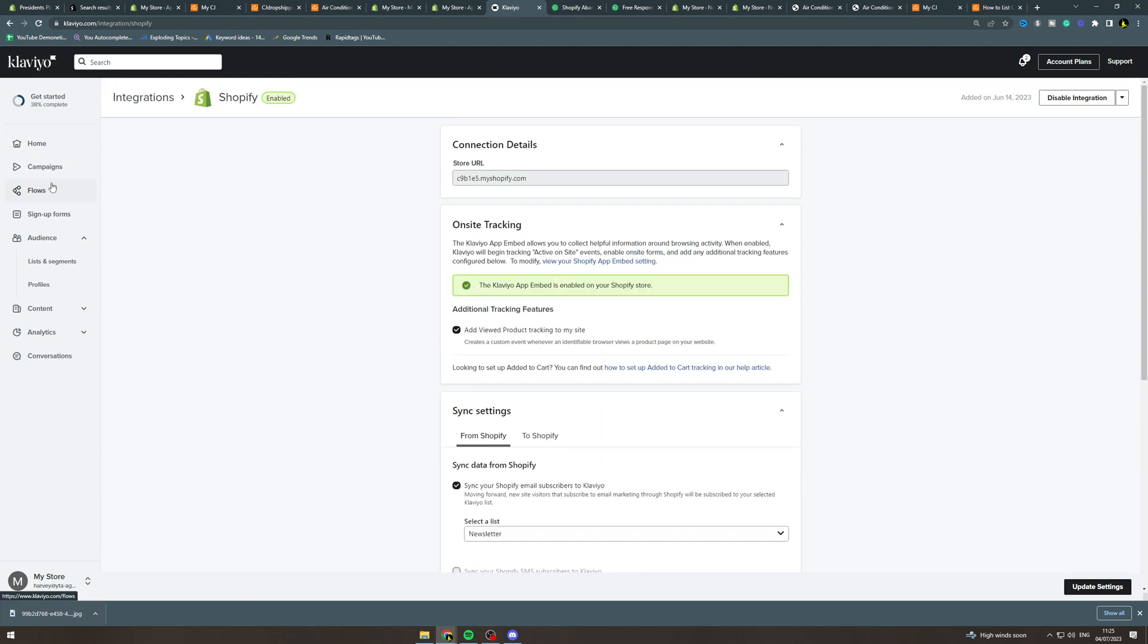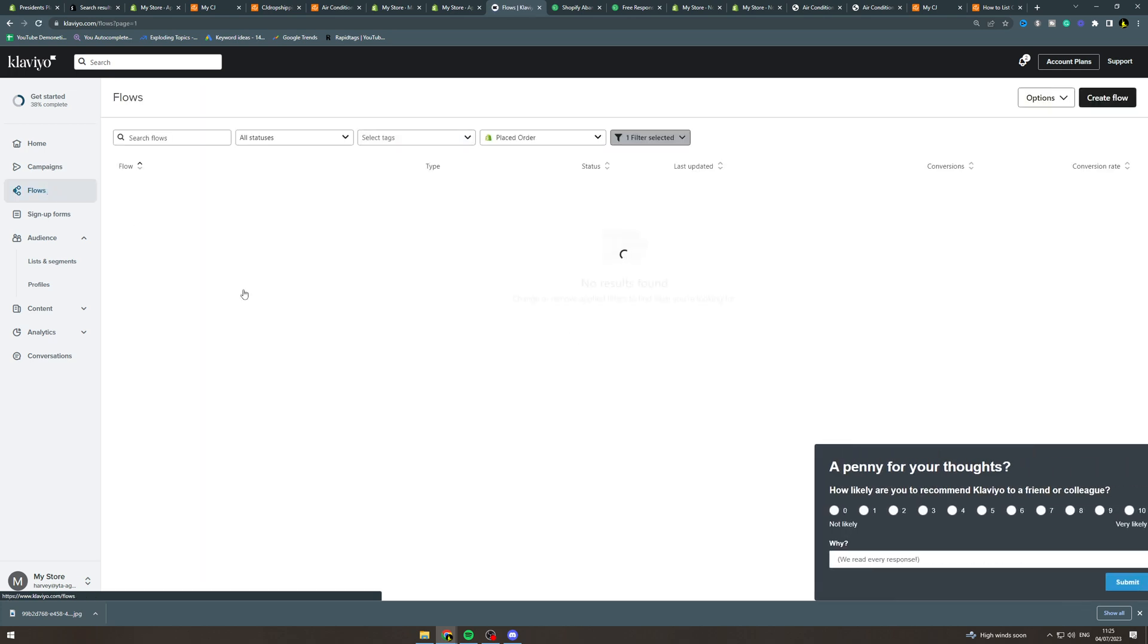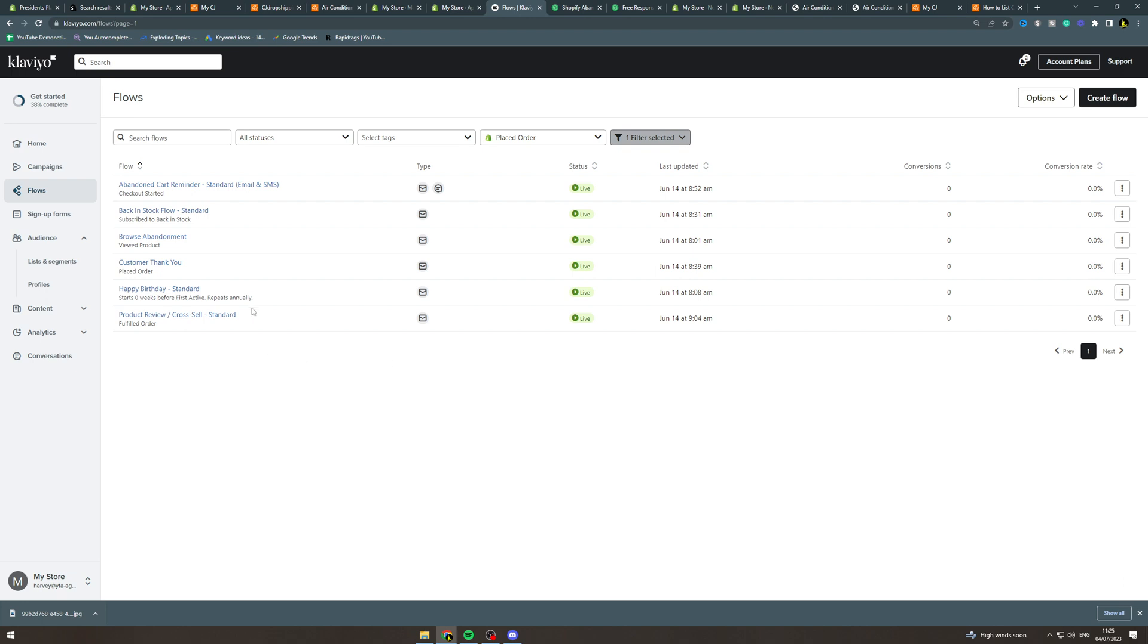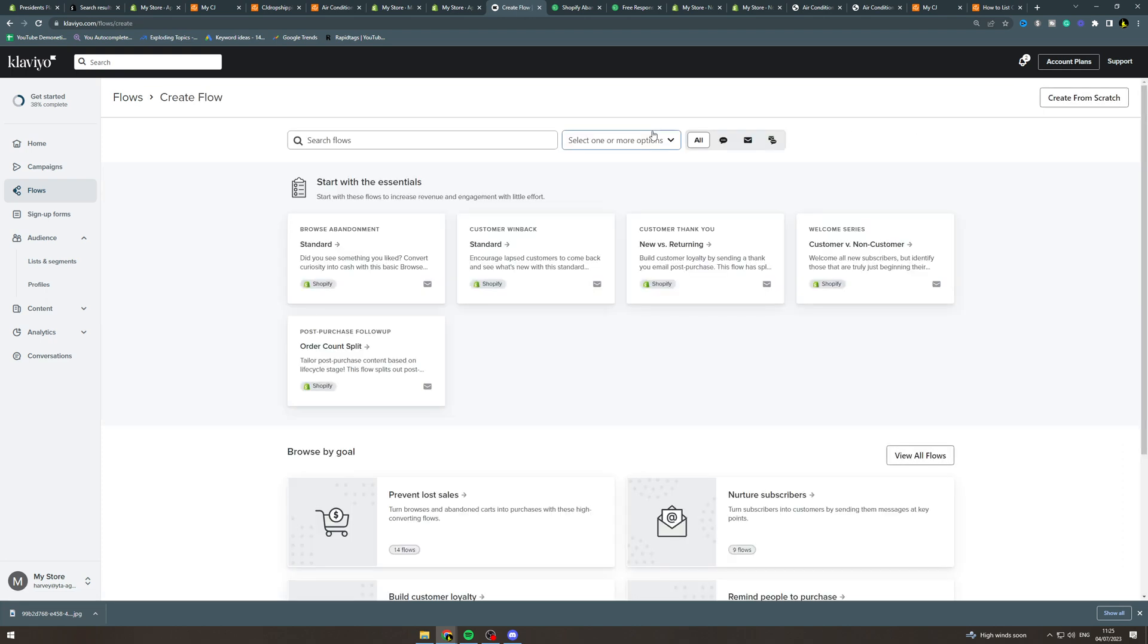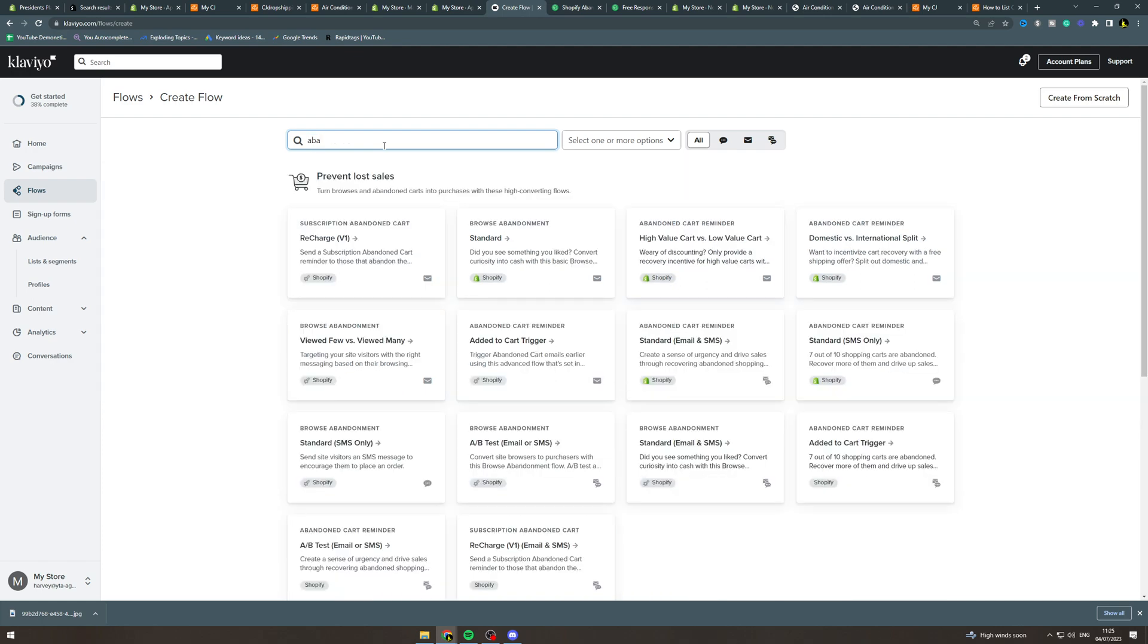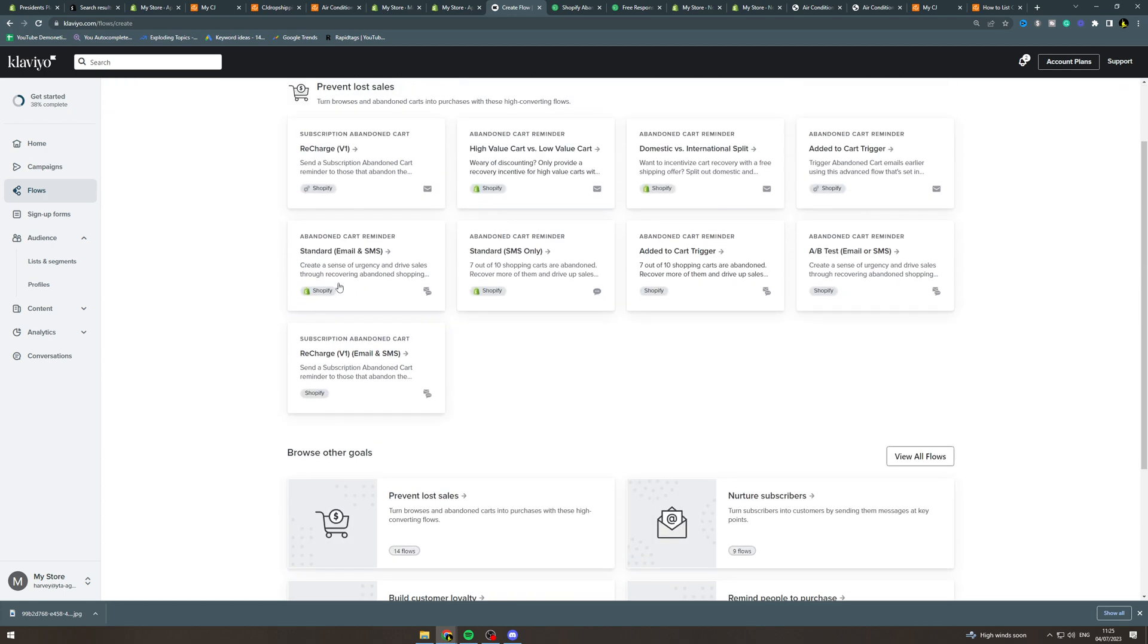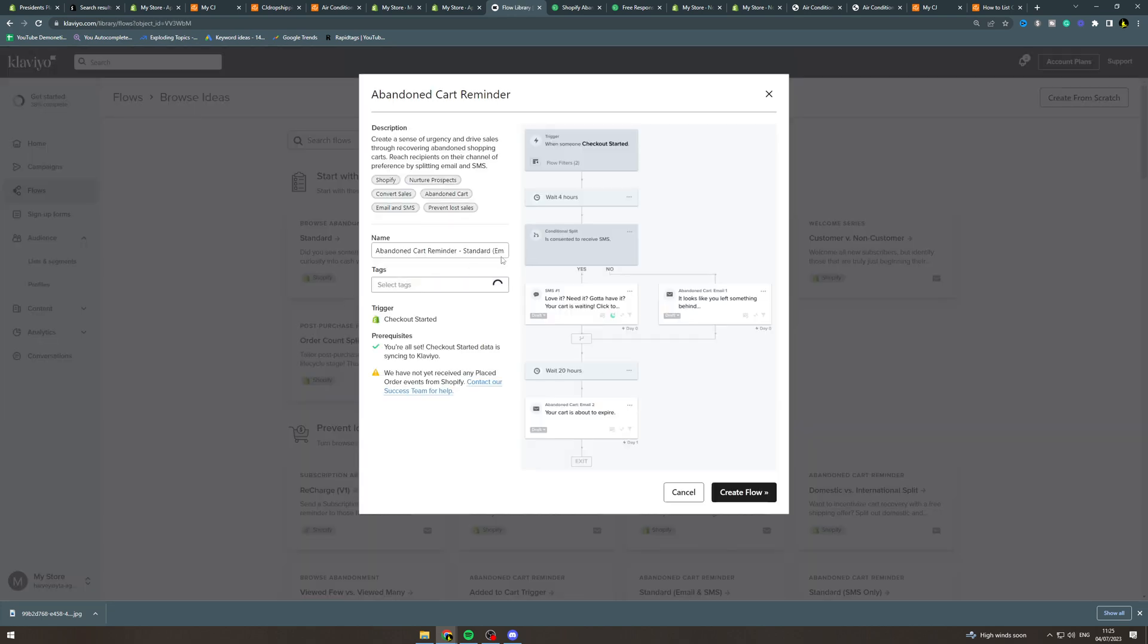From here what we can do is we can go over to the section here that says flows. As you can see here I've got some set up already for a different store, but this is the abandoned cart flow. What you're going to do is you want to click here create flow, and then type in abandoned cart at the top. There's a few different options here. Abandoned cart reminder, you probably want to go for this one. If you click on this it's going to give you the configuration settings. I'm going to create the flow.